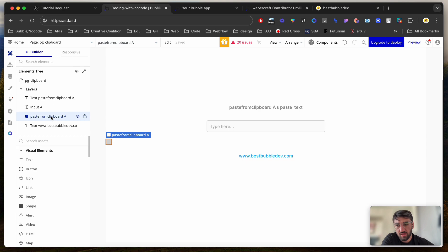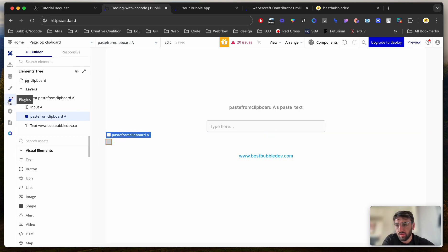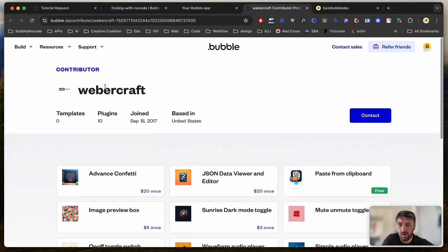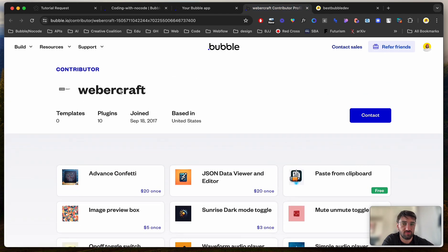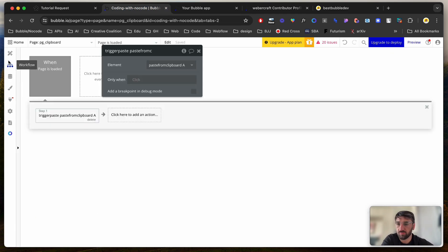And then I've got this plugin element here. The plugin is called PasteFromClickboard, and it's made by Webercraft, so let's give them a shout-out. So you load this plugin, or download this plugin.